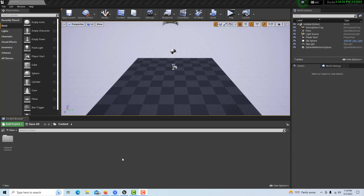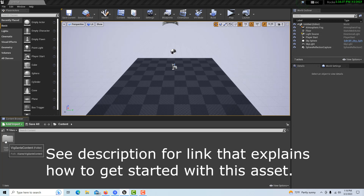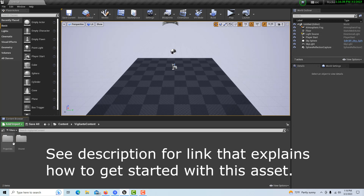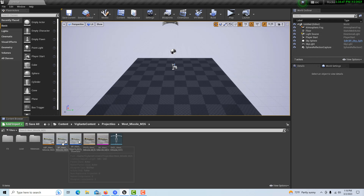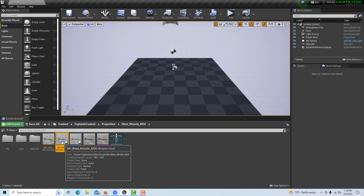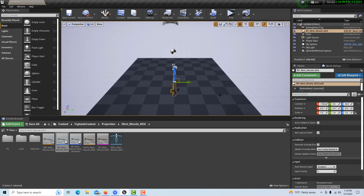Today we're going to try to film a rocket in Unreal Engine. We're in 4.27 — it has to be 4.27 for this asset, which is the missile, and it's free. I'm going to try to do it in 5.1 but had problems with it crashing. So we're going to go into Projectiles and grab the BP Missile Blast and drag it onto the scene. This is just a basic blank project.